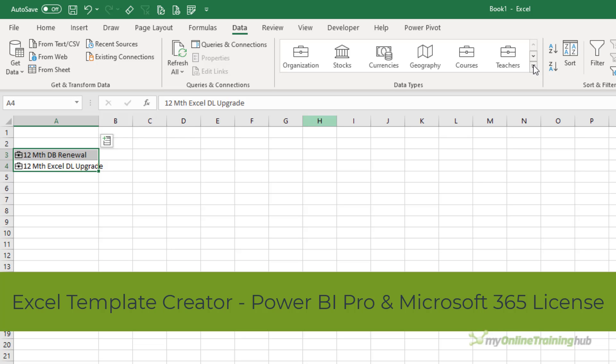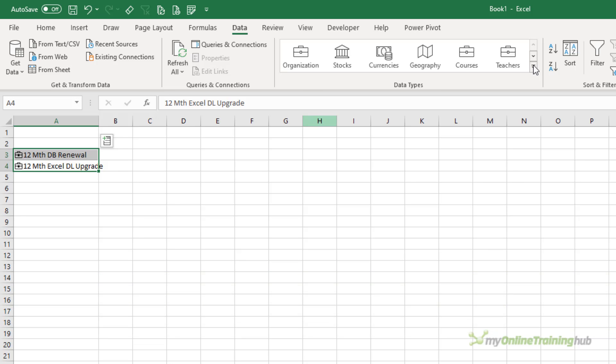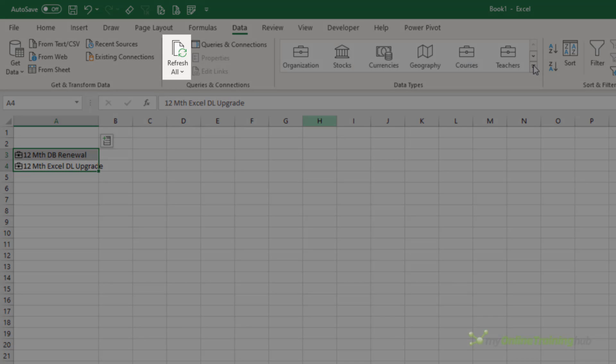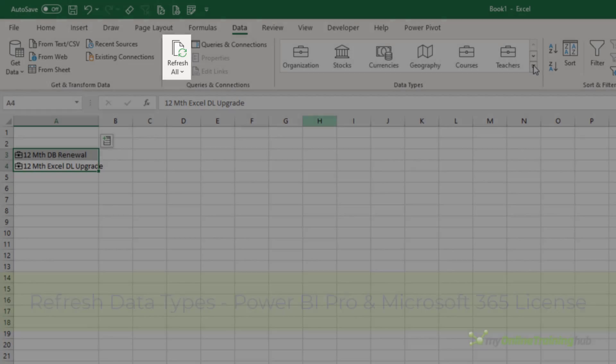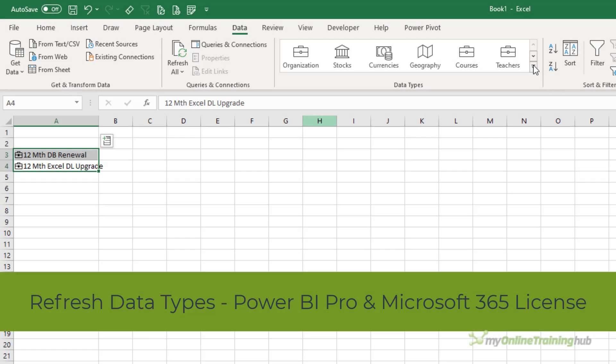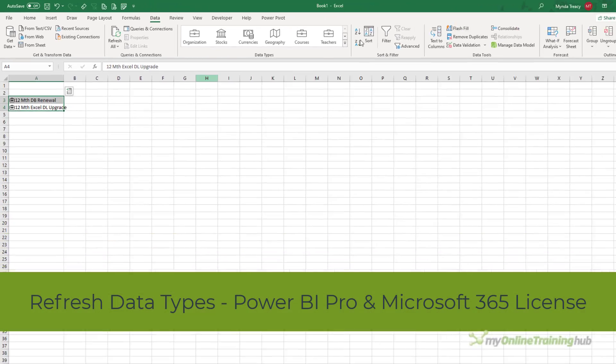Now these are the users who might be setting up a pricing template or a spreadsheet for other people to use. And users who want to refresh the data types in Excel also need Power BI Pro and Microsoft 365.